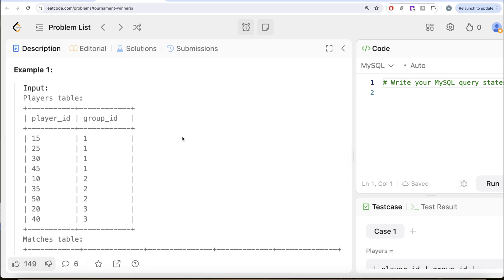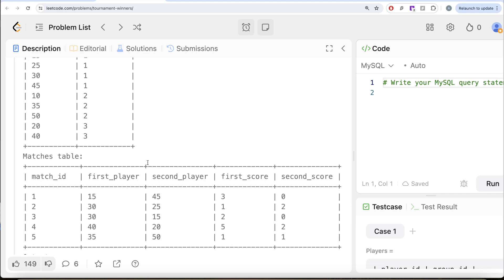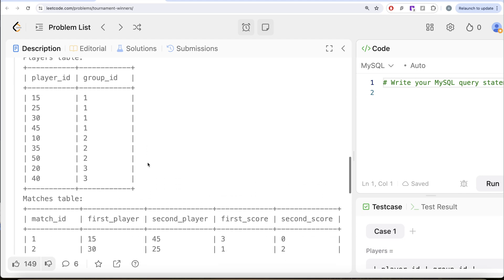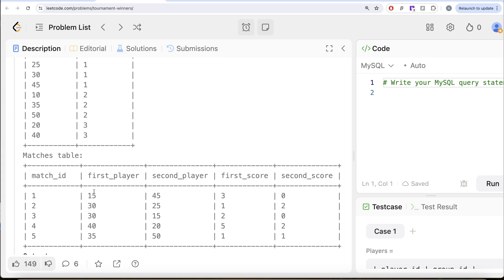So here we have several players and five different matches. Let's look at who is the winner in group_id 1. In group_id 1, there are four players: 15, 25, 30, and 45. If you look at player 15, they played two matches. In match_id 1 they were the first player and scored 3 points, and in match_id 3 they were the second player and scored 0 points. So total points scored is 3 for player 15.